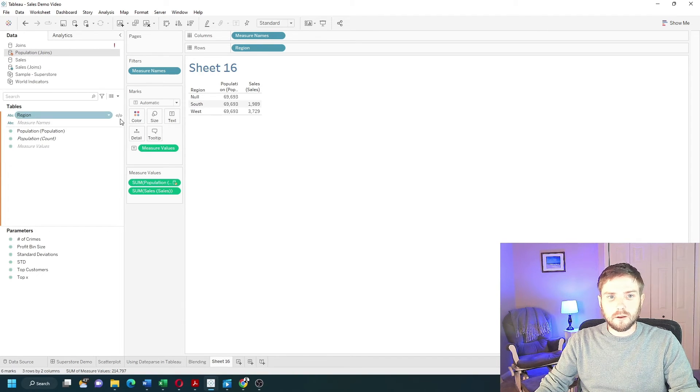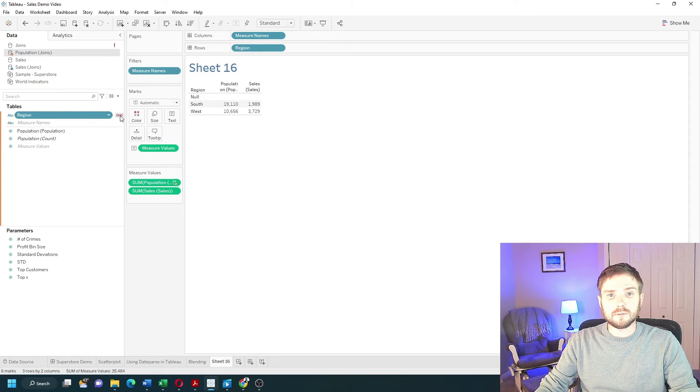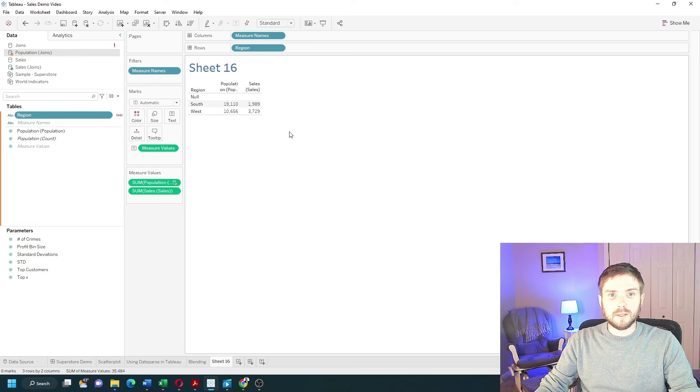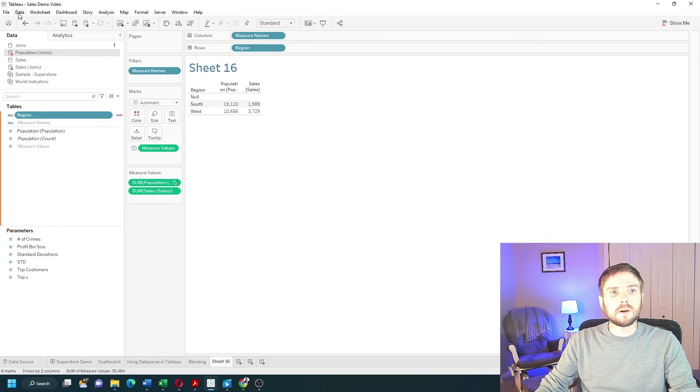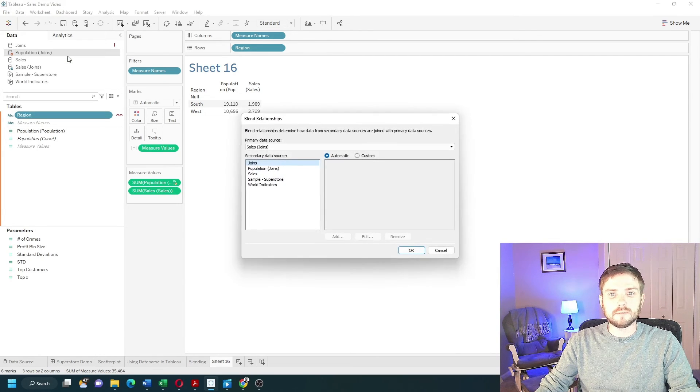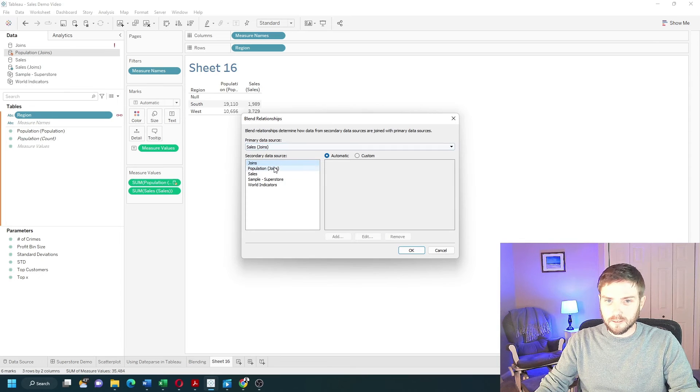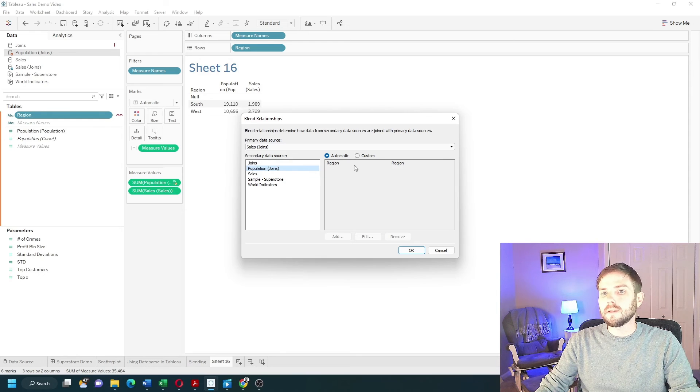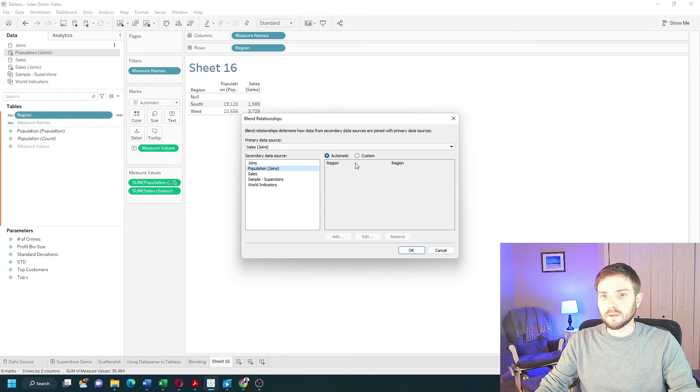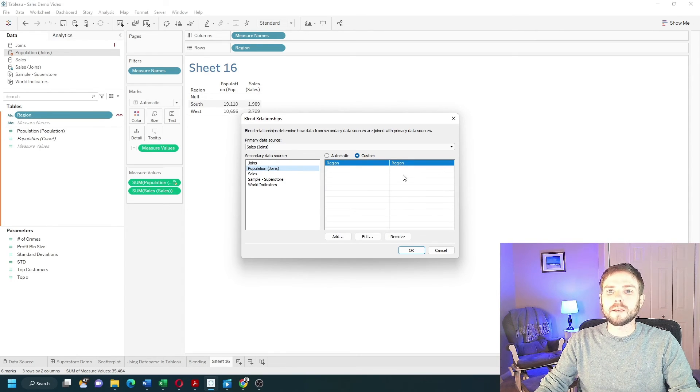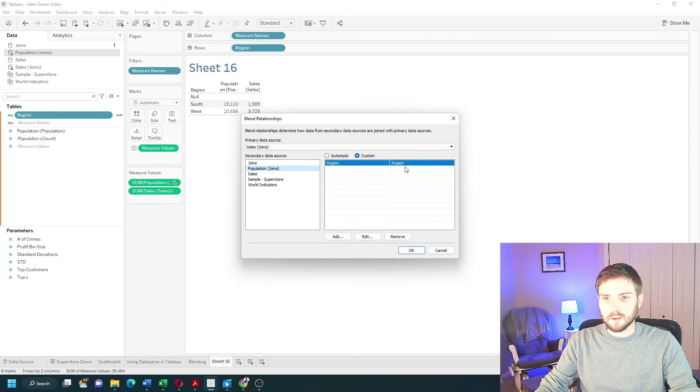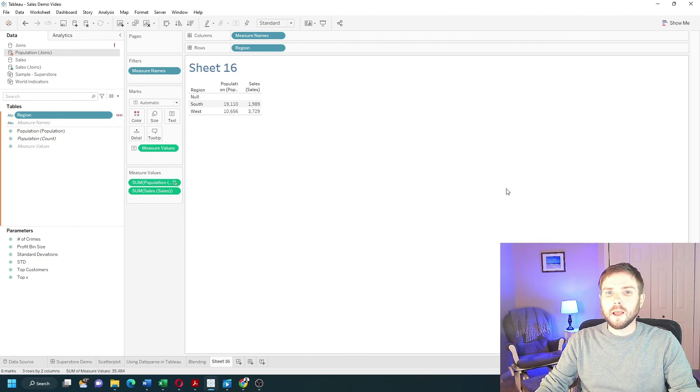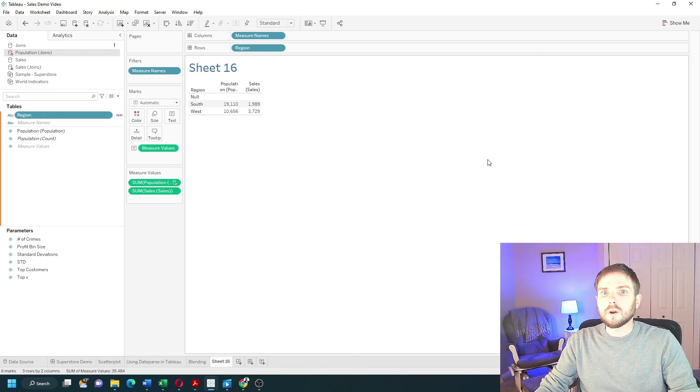Blending back on by clicking the paper clip next to Region. If I wanted to blend on a different field, I would click on Data, Edit Blend Relationships, and I would set the relationship between Sales Joins and Population Joins. In this case, Tableau picked up Region by itself, but I could have manually set the blend based on a different field. And that's blending in Tableau. Hope this helps.